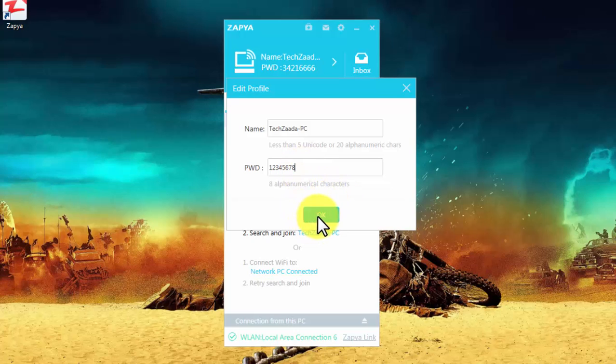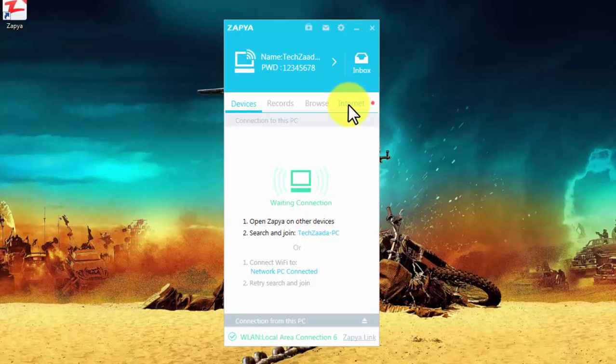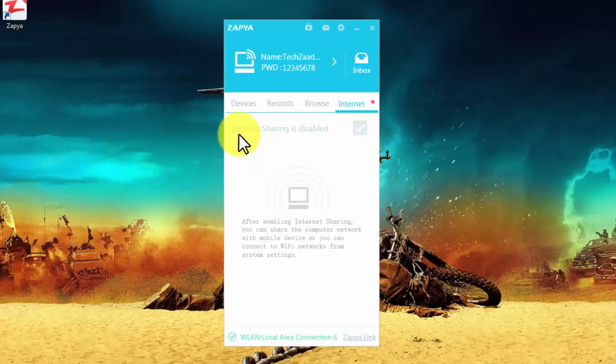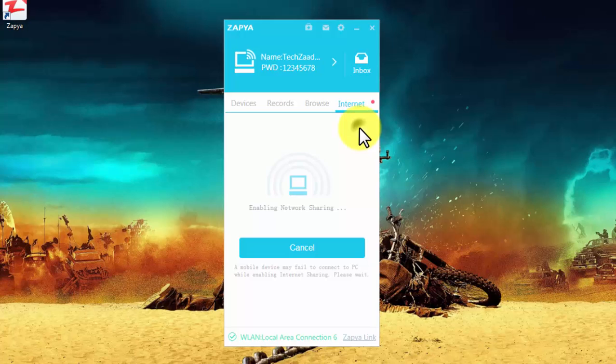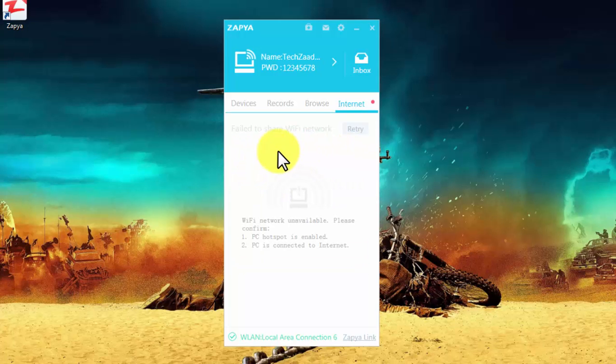Now the second thing you want to do is click on this Internet tab over here. As you can see here, it says internet sharing is disabled. Just click on this tick mark option and wait for a few seconds. It's enabling network sharing. We got an error. It says fail to share Wi-Fi network.